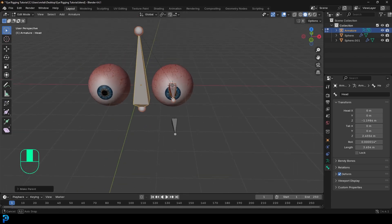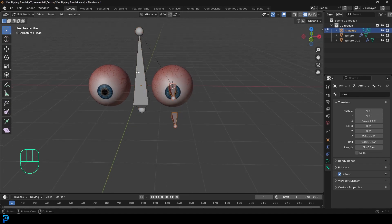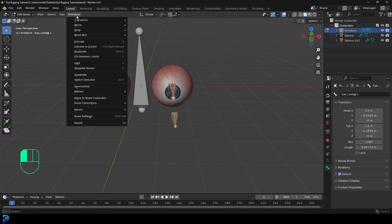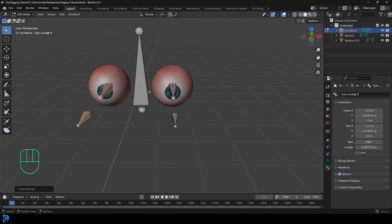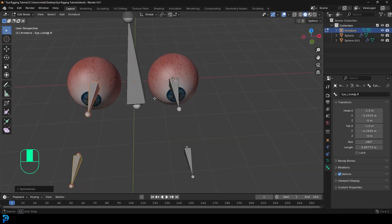Select these two bones — the ones with the .L extension, not the head bone. With both selected, go to Armature and then Symmetrize. It should symmetrize them perfectly on the other side.